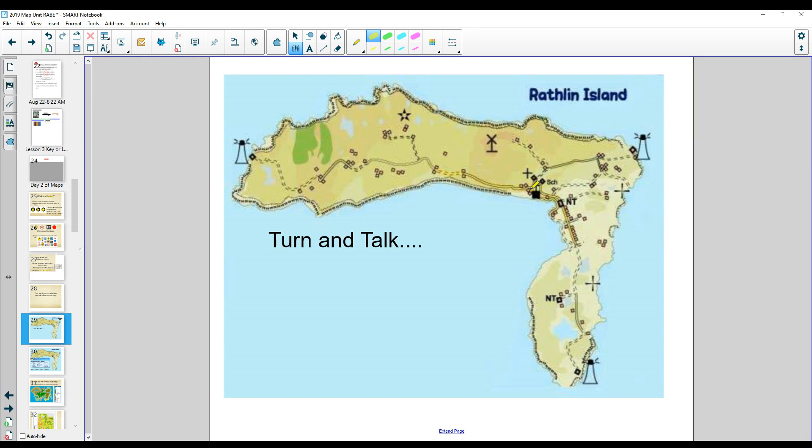Look, I see this symbol. What could this mean? What does this symbol mean? Are you thinking and activating your brain? All right, let me show you.